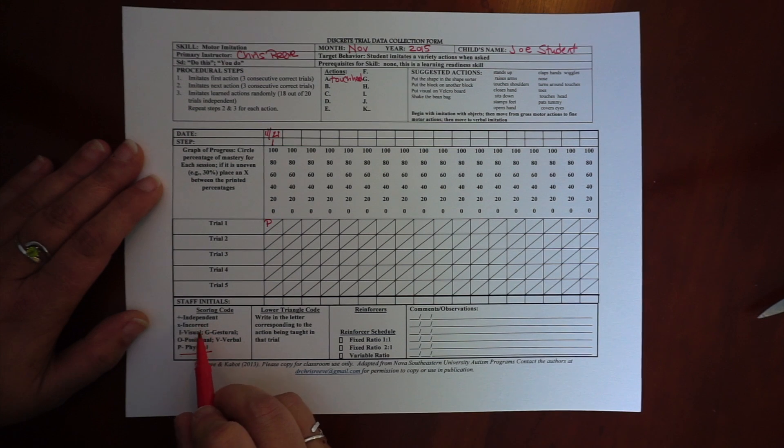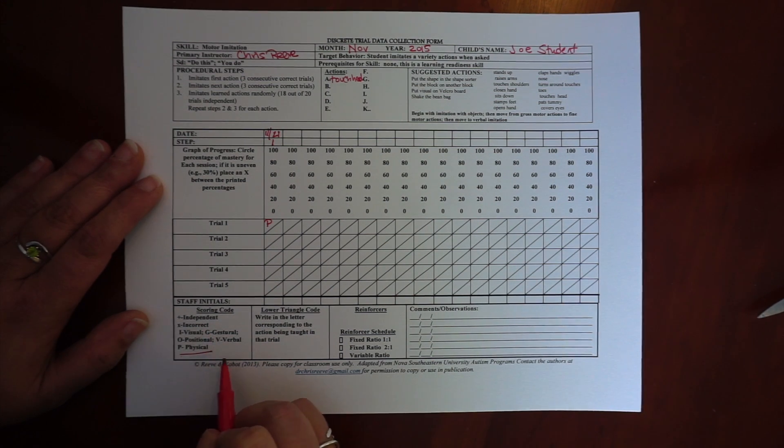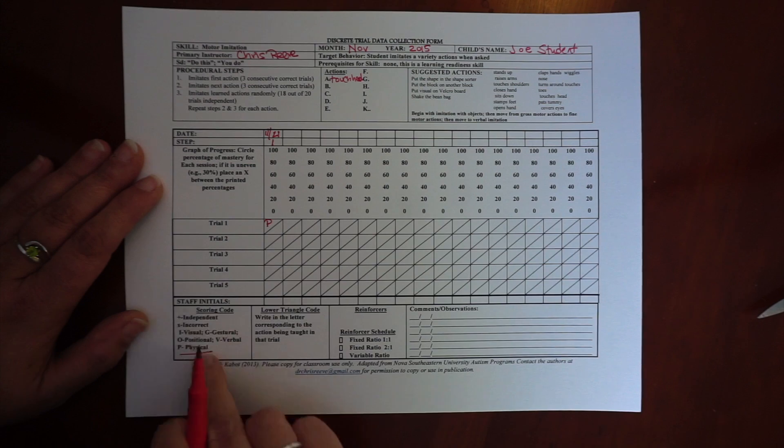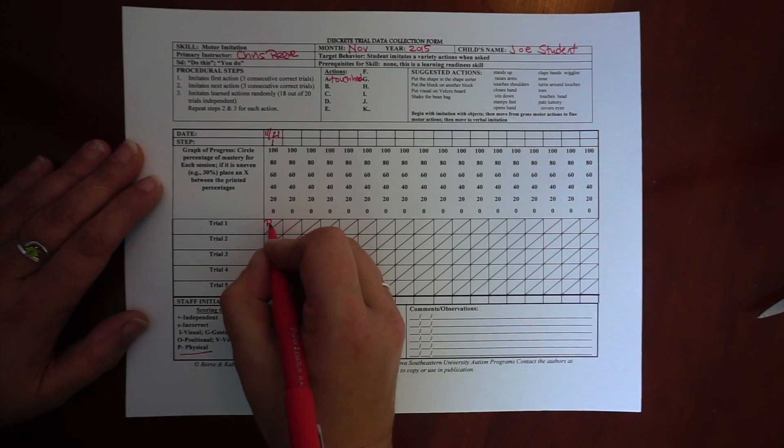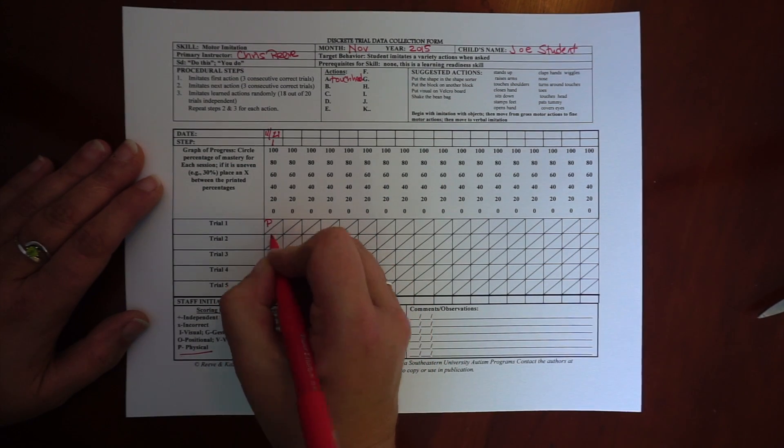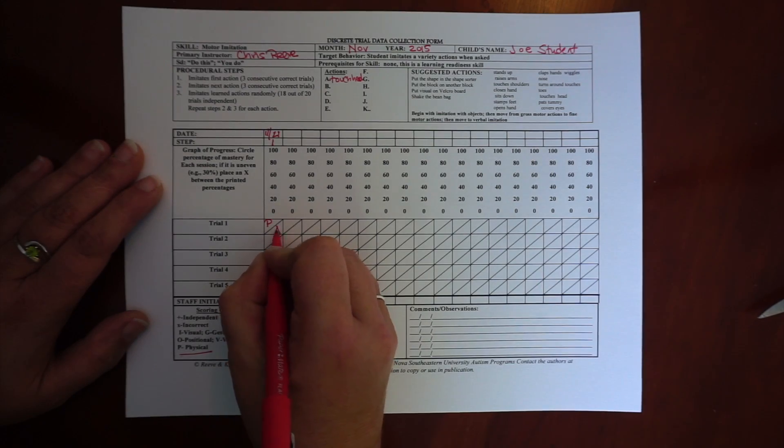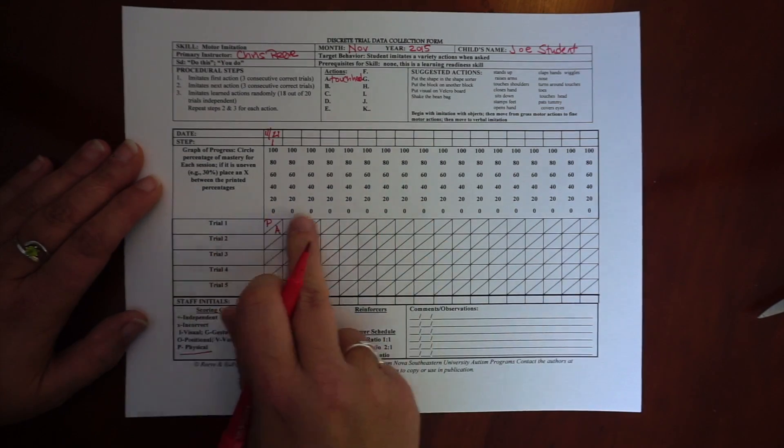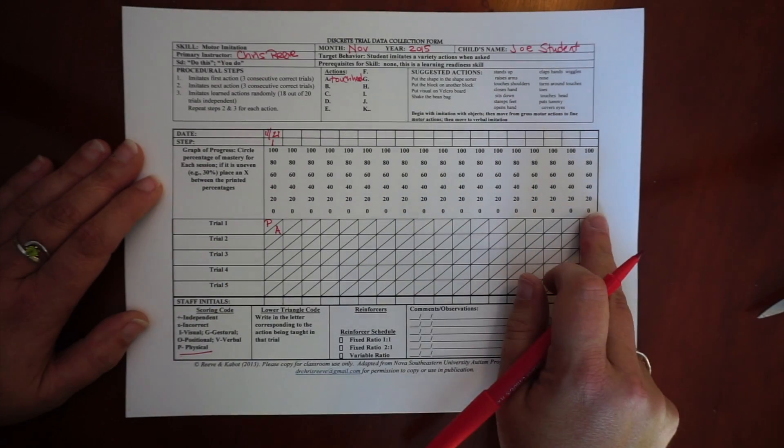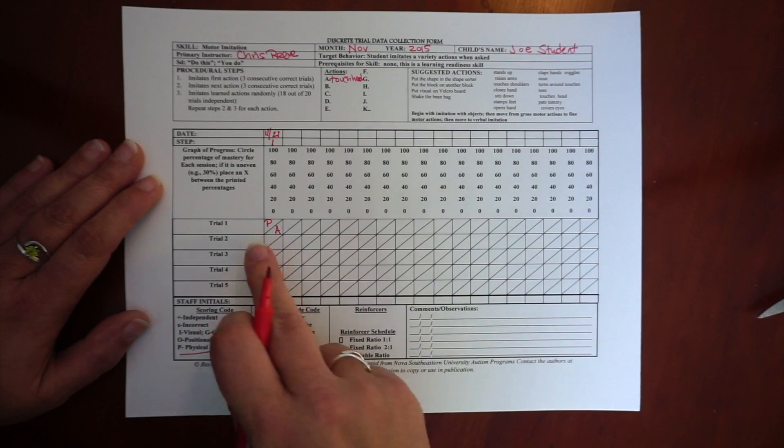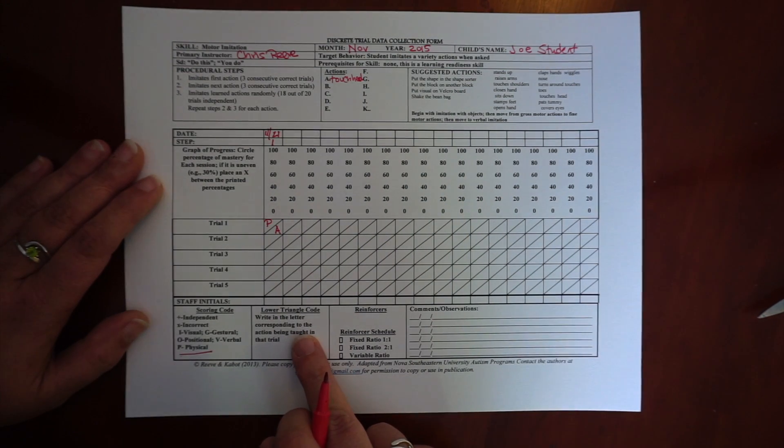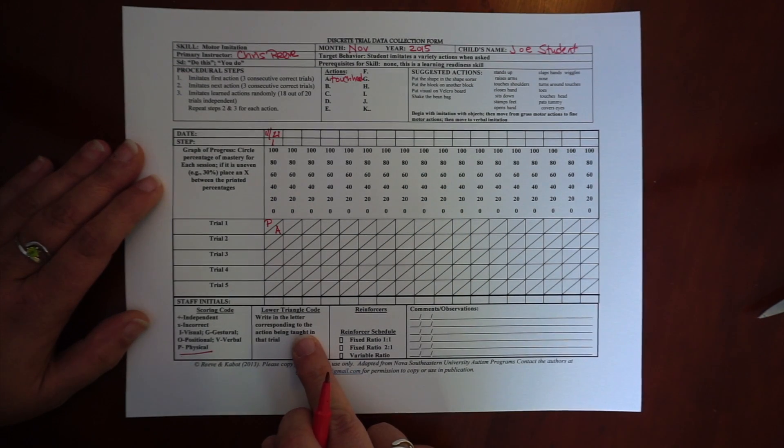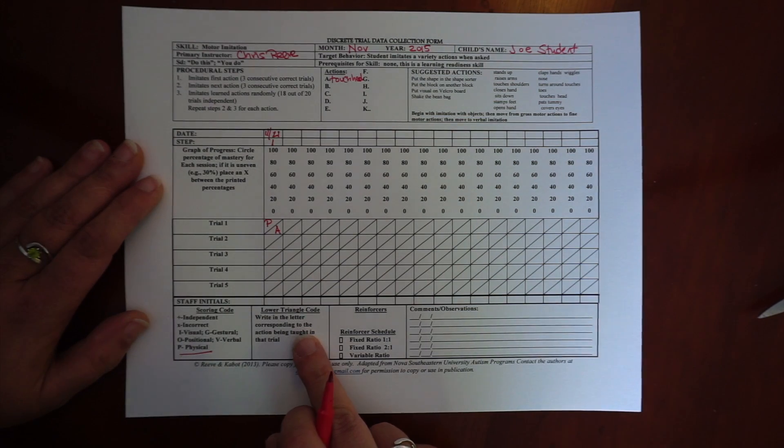And my scoring code is down here. A plus is independent, an X is incorrect, visual, verbal, positional, so you can also change it if you need to. But he needed a physical prompt and I was working on action A. So the top triangle is where I put my scoring code and the bottom triangle is where I write the letter that corresponds to the action that the student is using.